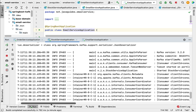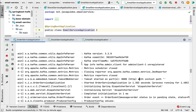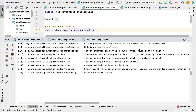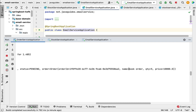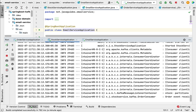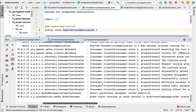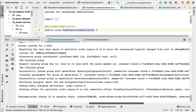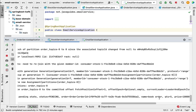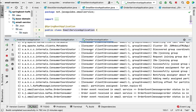Let's head over to IntelliJ IDEA and verify the results by checking all the service application logs. In the order service logs, you can see 'order event sent' with order name 'book order' — the order service successfully sent the event to the Kafka topic. Now checking the stock service application logs, you can see the stock service successfully consumed and read this event from the Kafka topic with order name 'book order'.